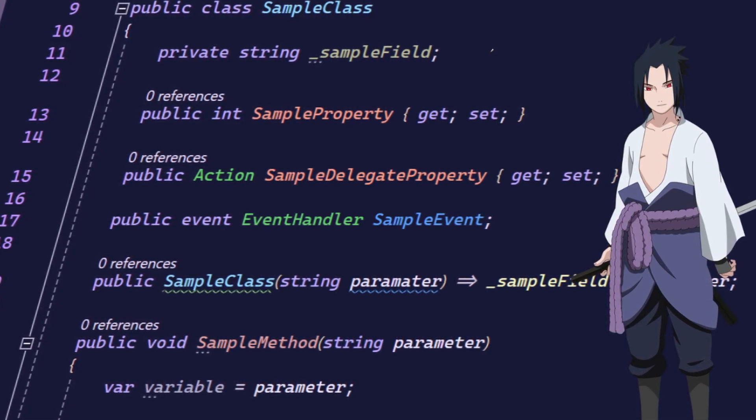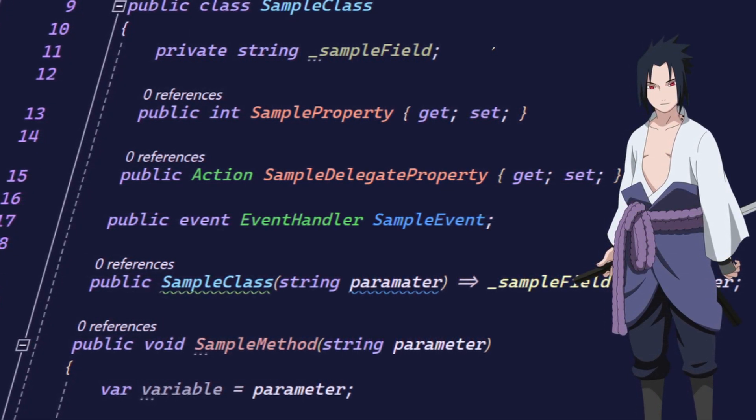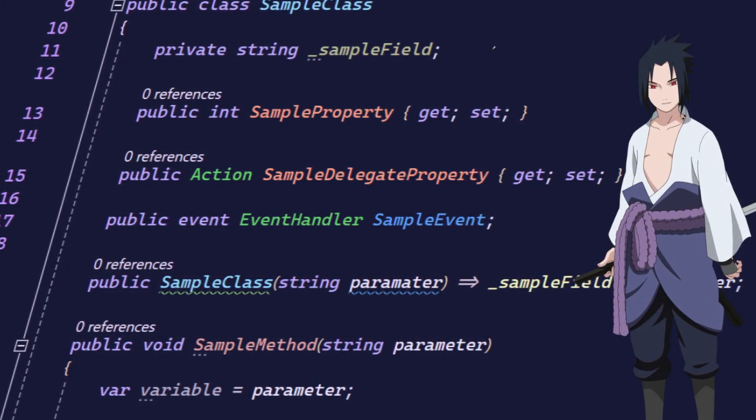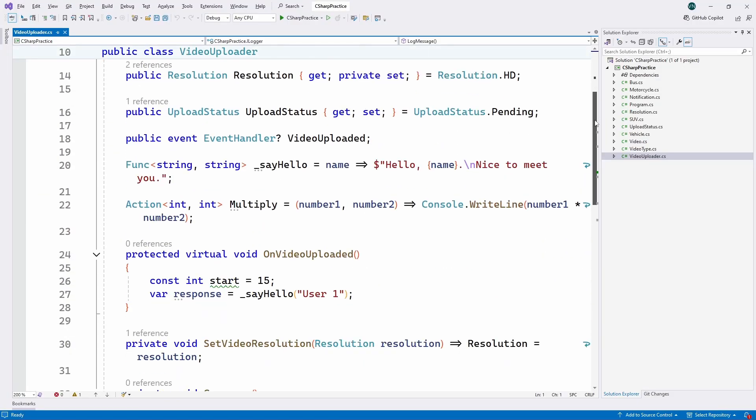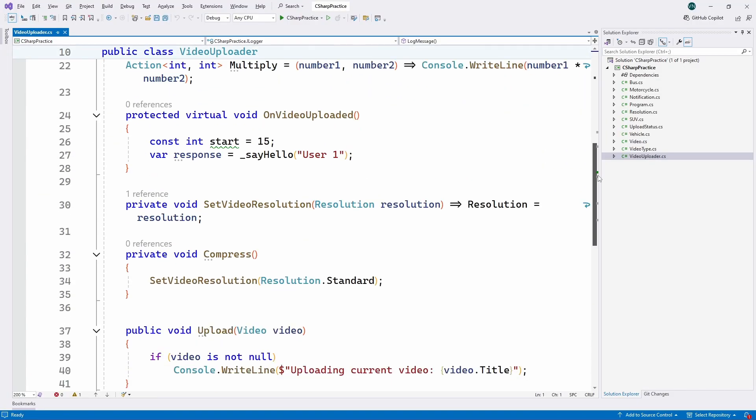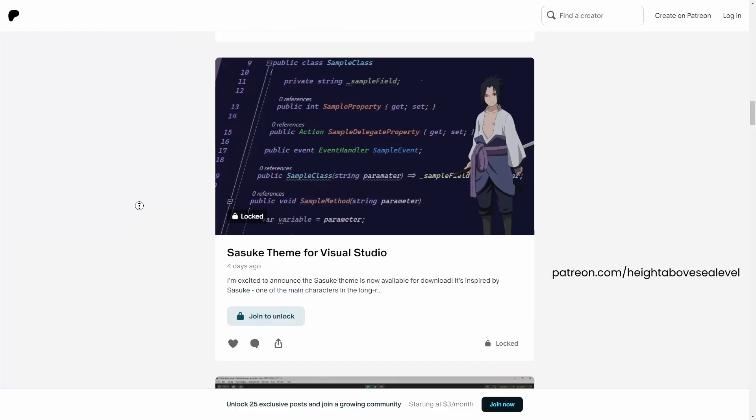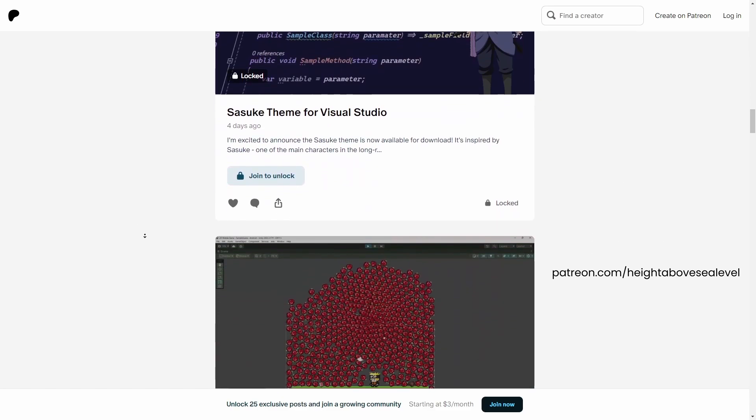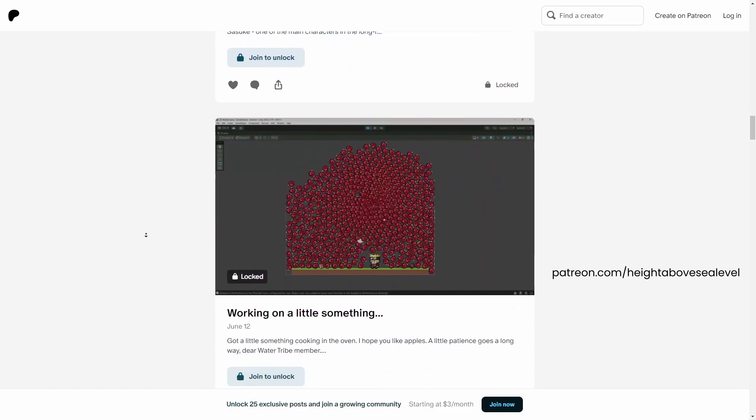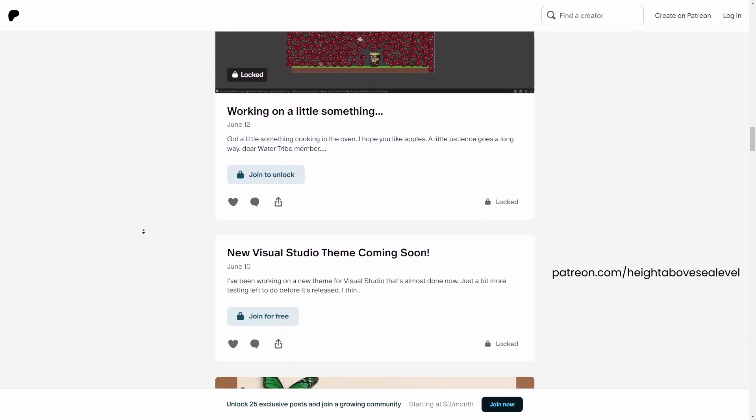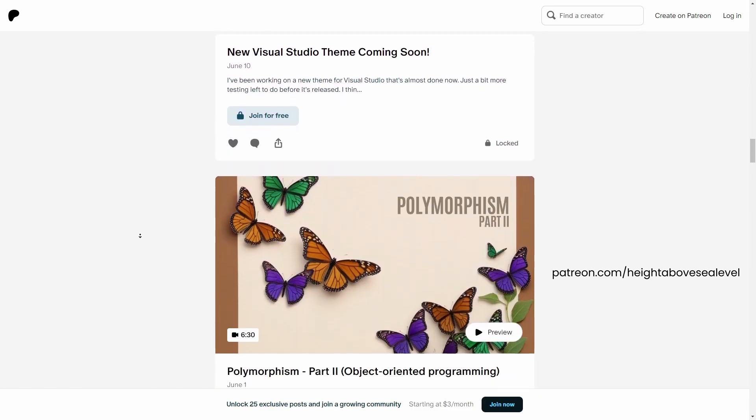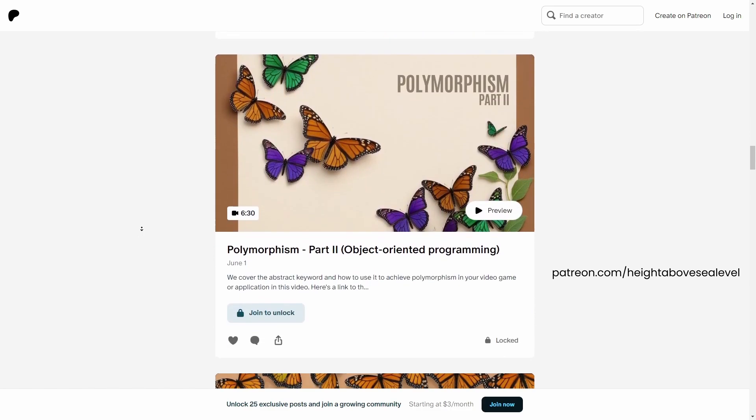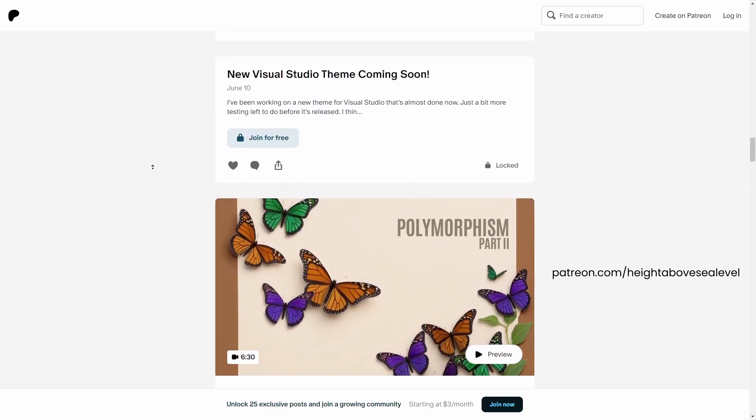It's a step up from the default Visual Studio theme with better contrast and improved syntax highlighting. It also comes bundled with other benefits such as advanced C-sharp lessons, Visual Studio tips and more. You can find this all on patreon.com forward slash height above sea level and thank you to all of you who do become patrons.